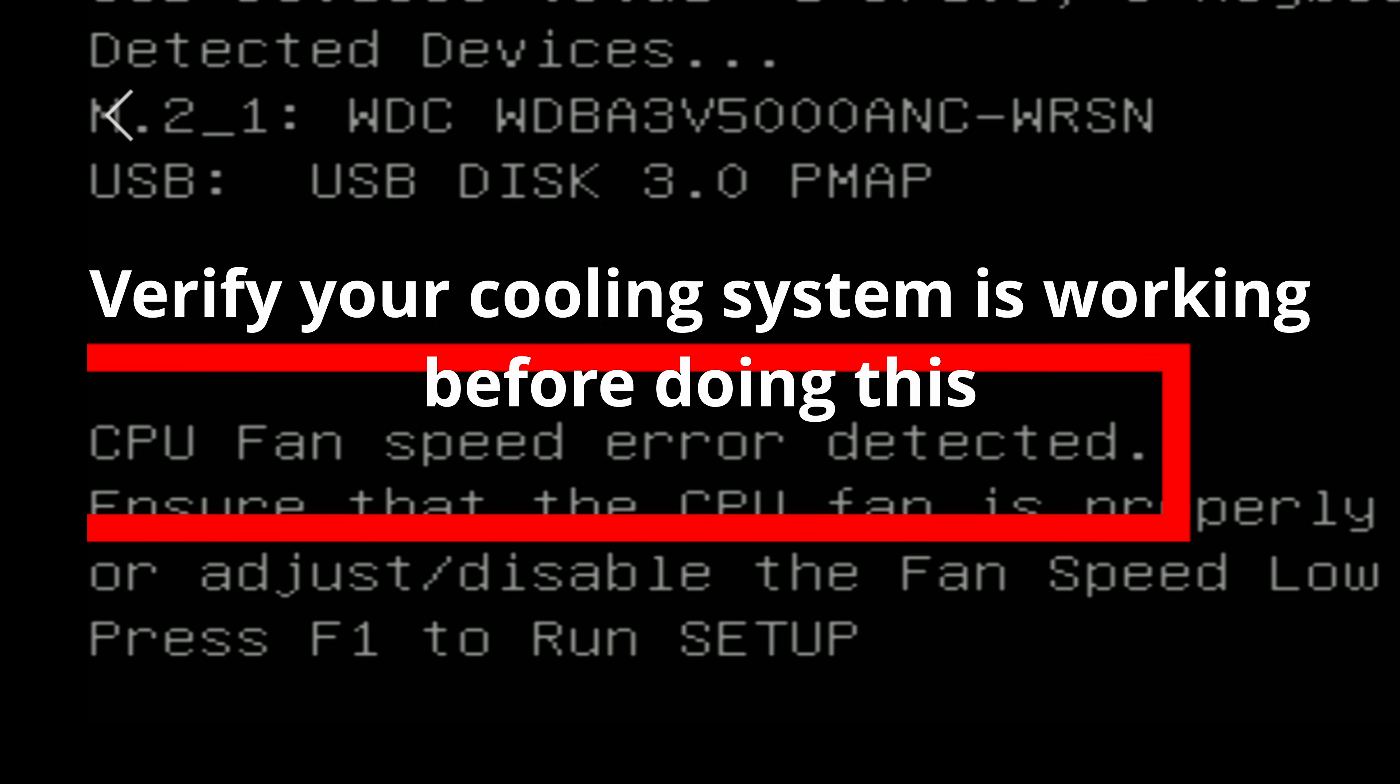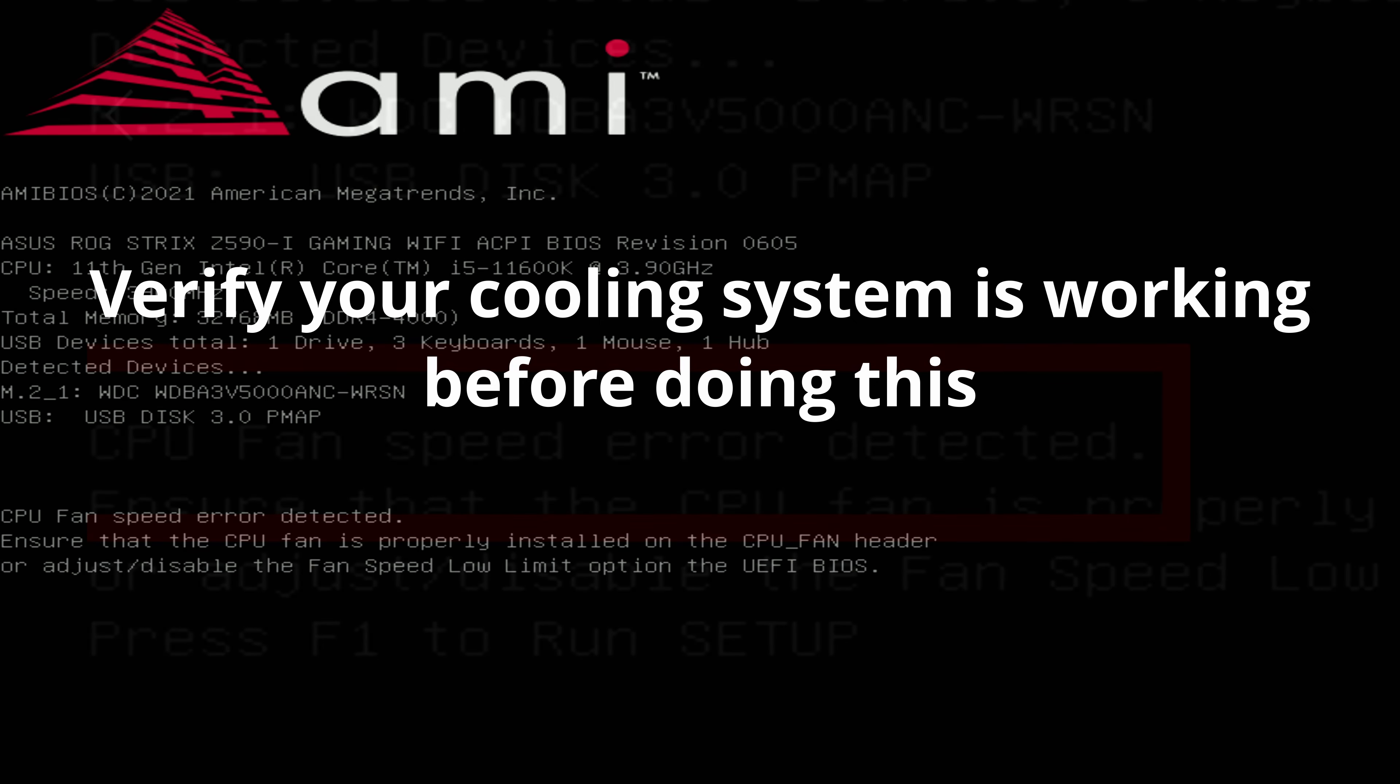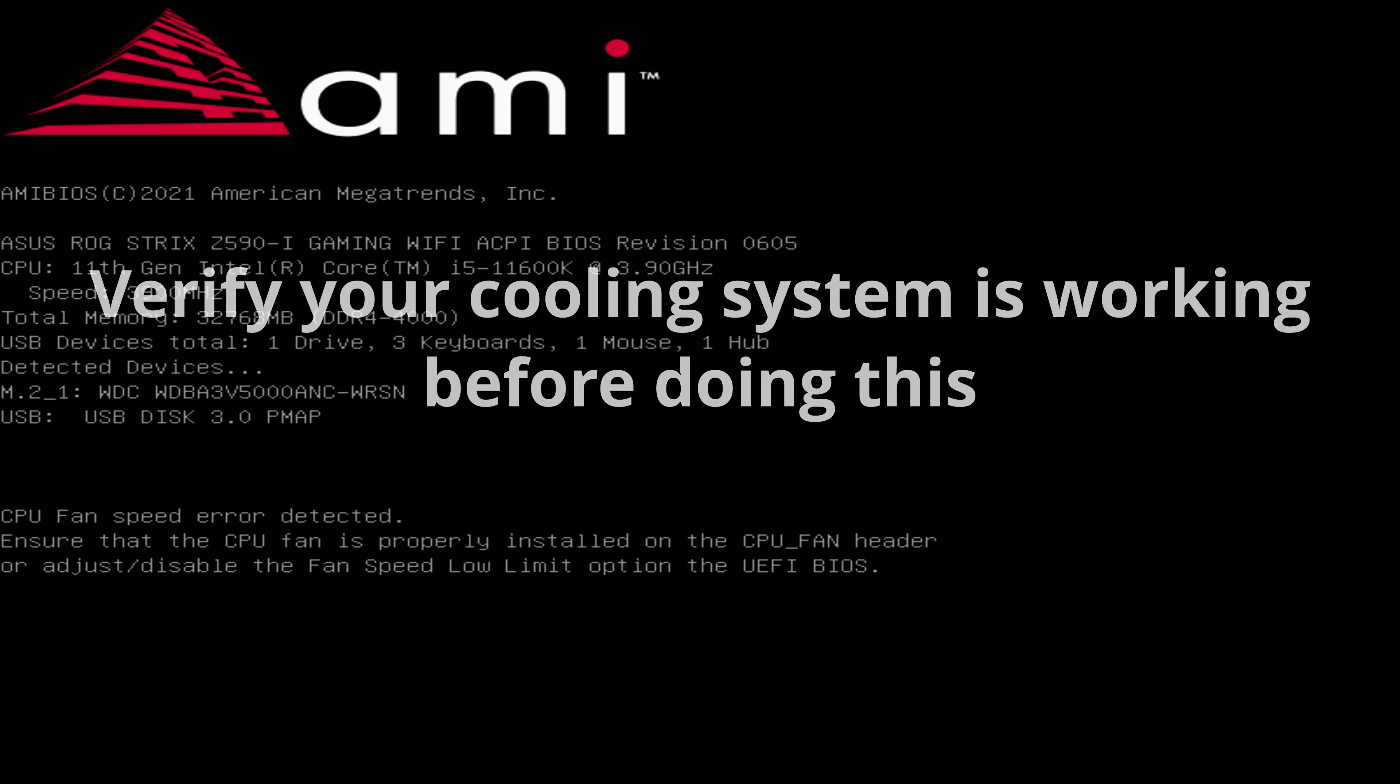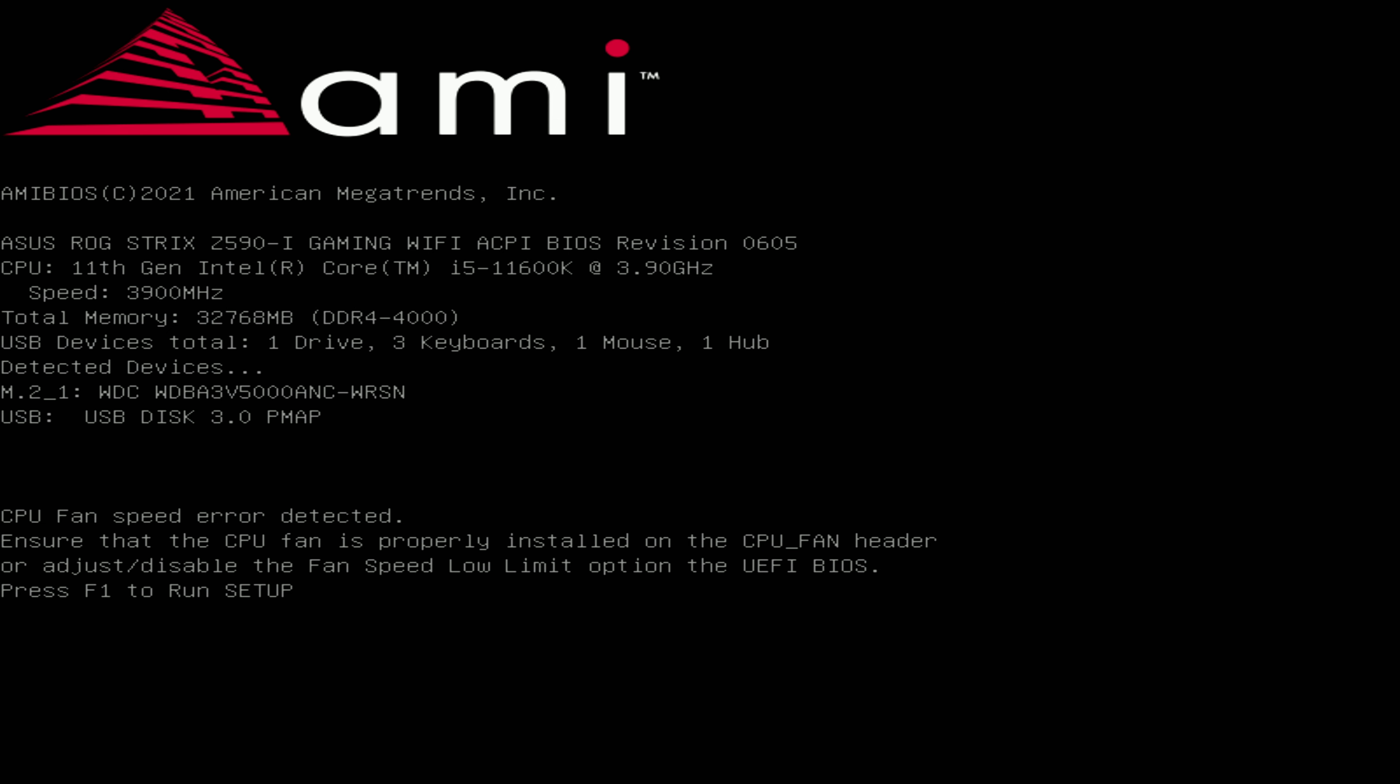And repeat, be sure your CPU cooling solution is working before doing this since we're going to be telling the system to not monitor the fan speed.